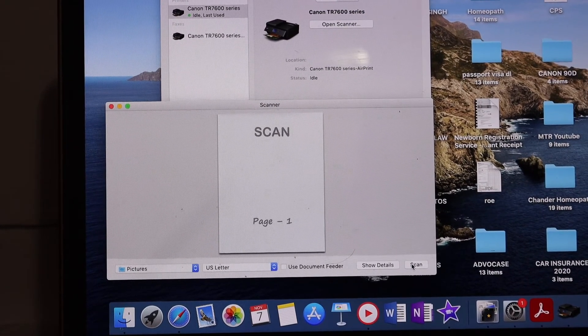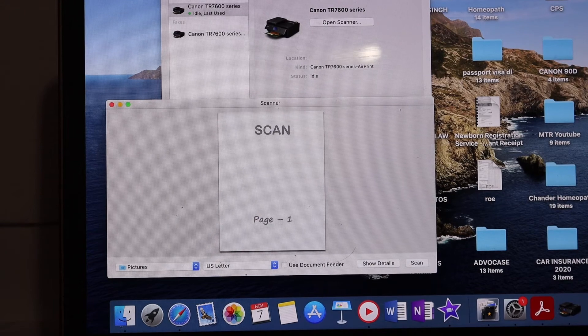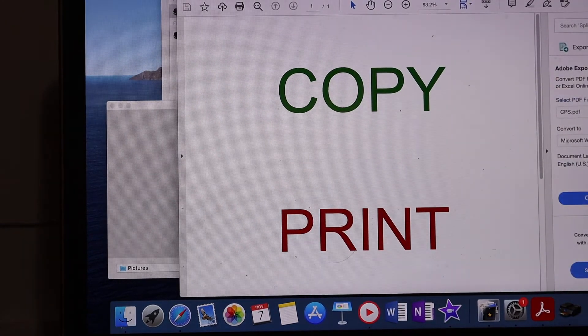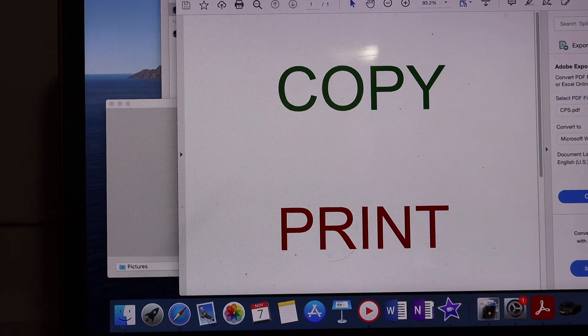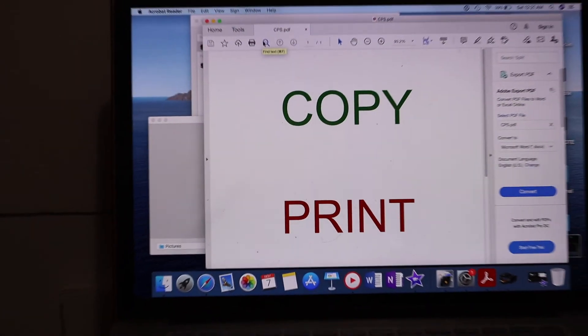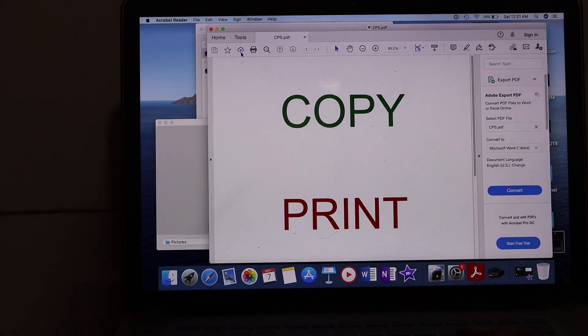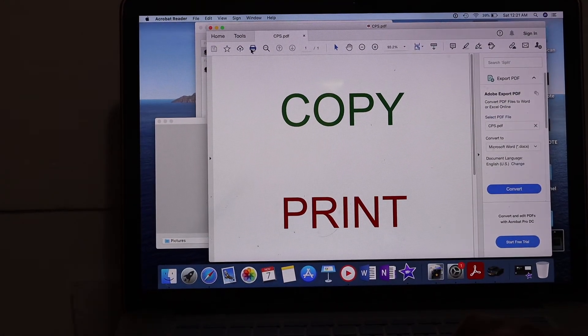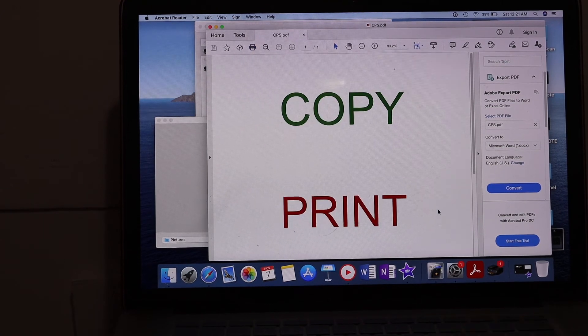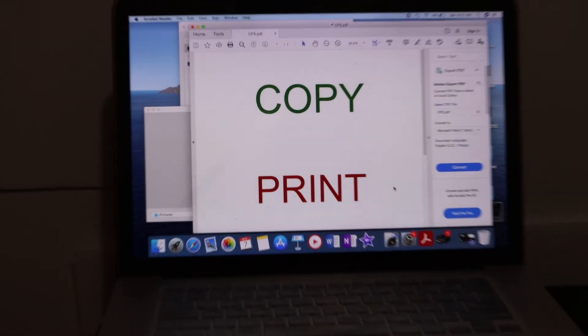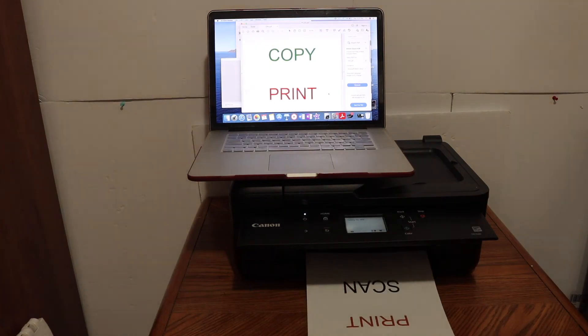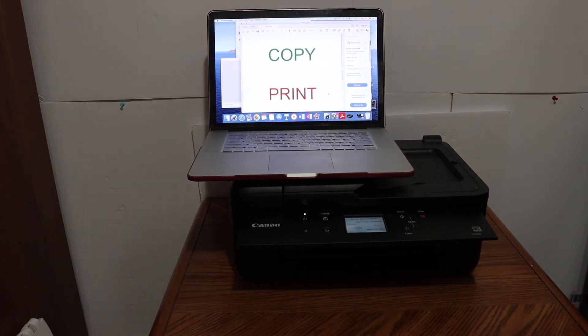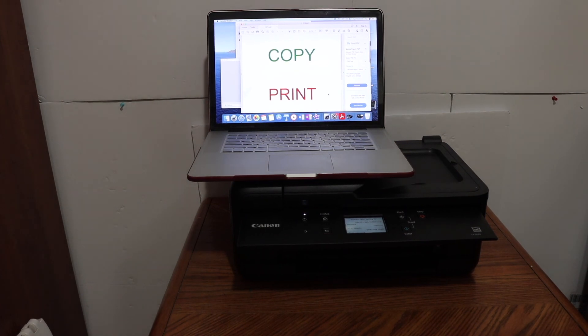I'll also show you how to print. Select any document you want to print and send a print command. Click on the print button and send the command for the printer to print a page. This way we can do wireless printing and scanning by setting up Mac with this printer. Thanks for watching.